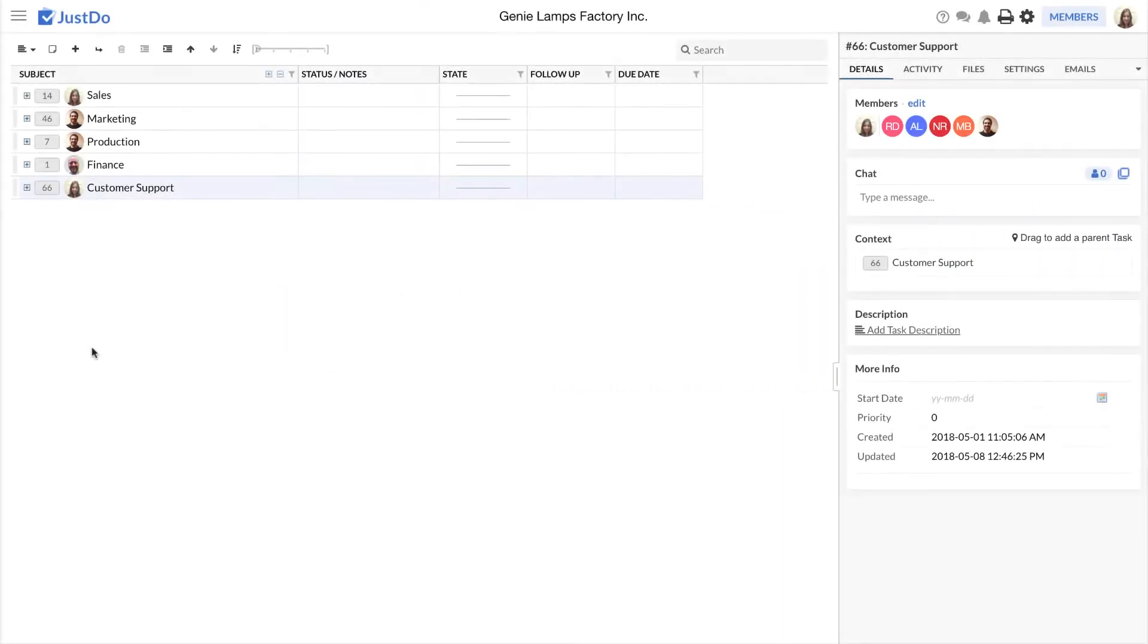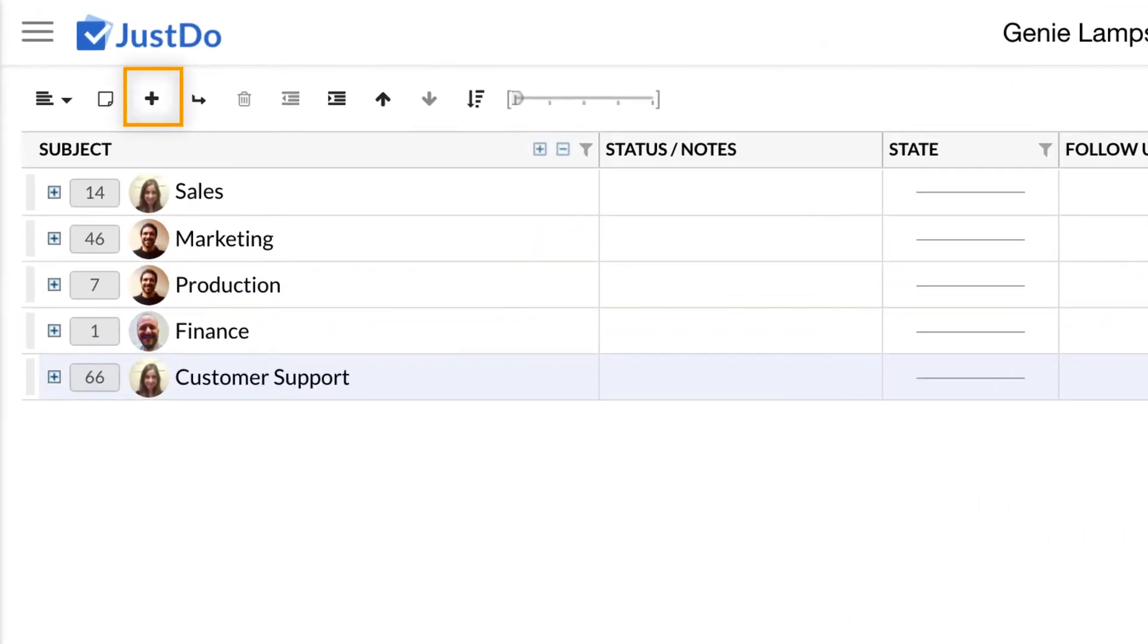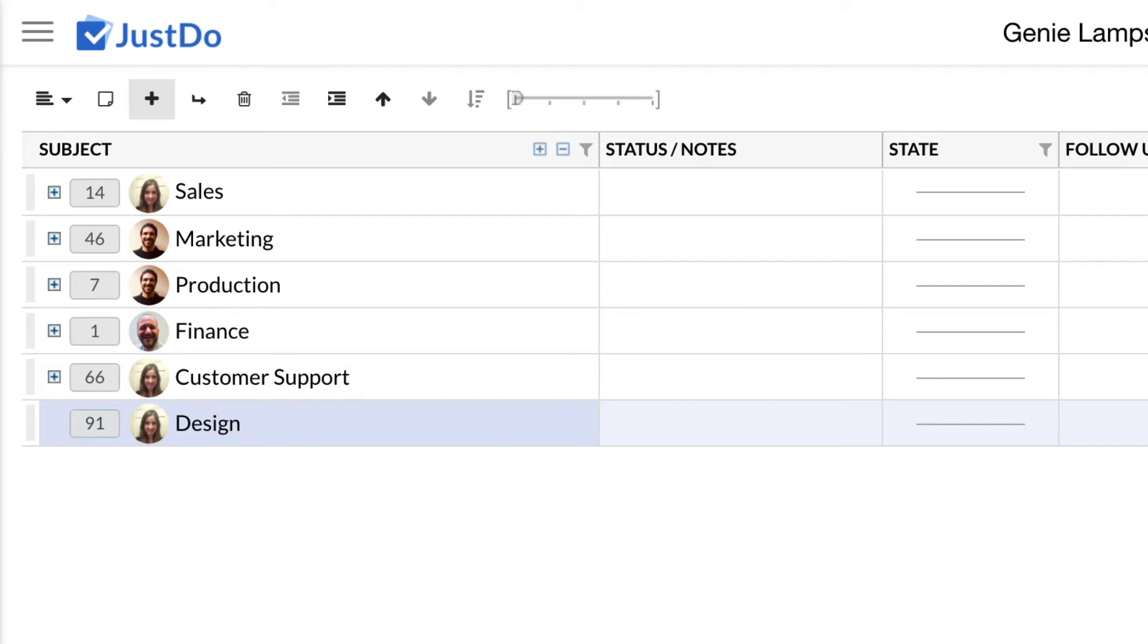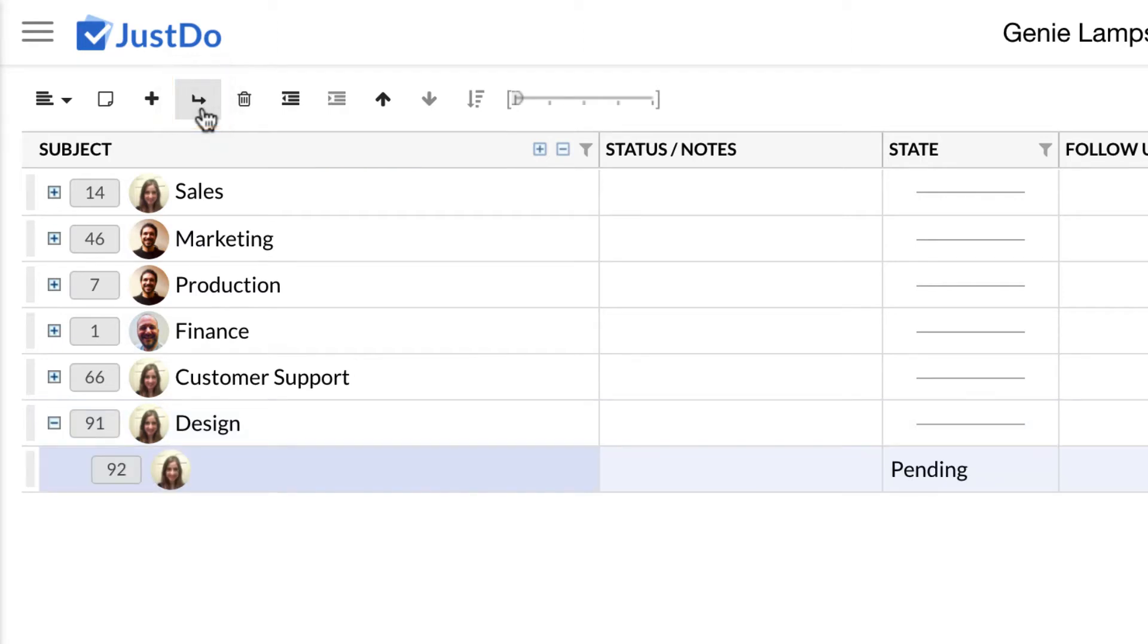Now let's discuss some basic operations. To add a task in the system, just click on the plus sign and a new task will be created. Type in the task subject and you are done. In a similar way, to add a subtask, simply click the enter icon. A new task will be created as a child task to the selected one. Enter the subject and you are done.